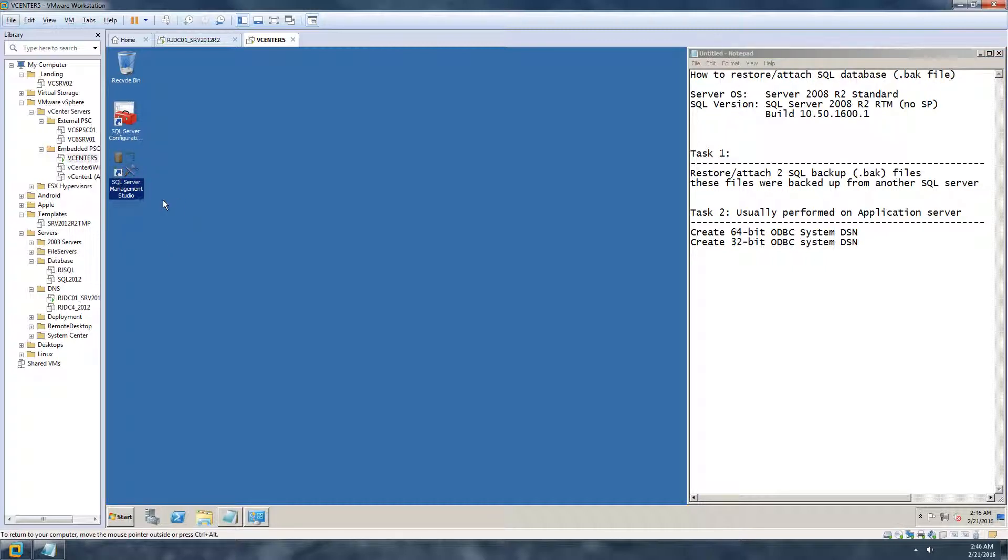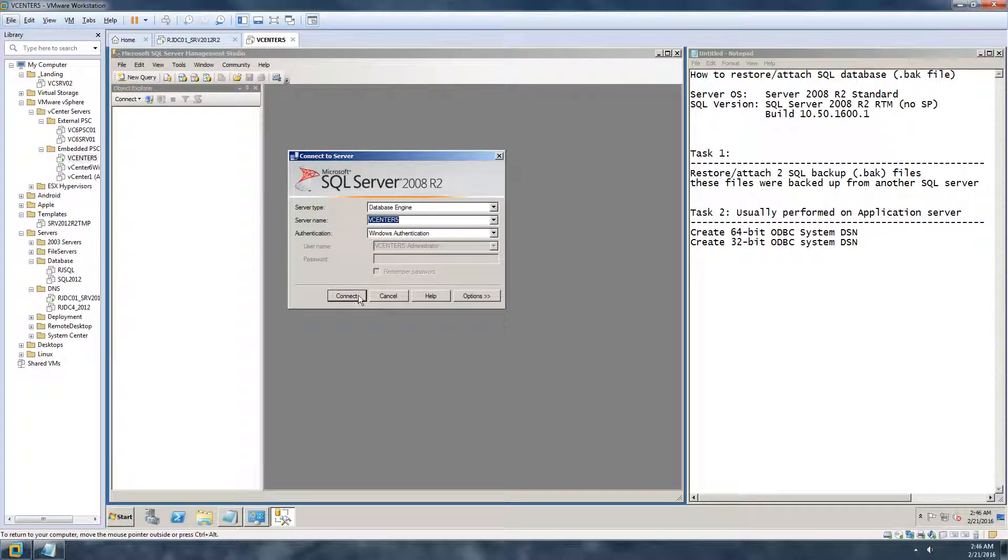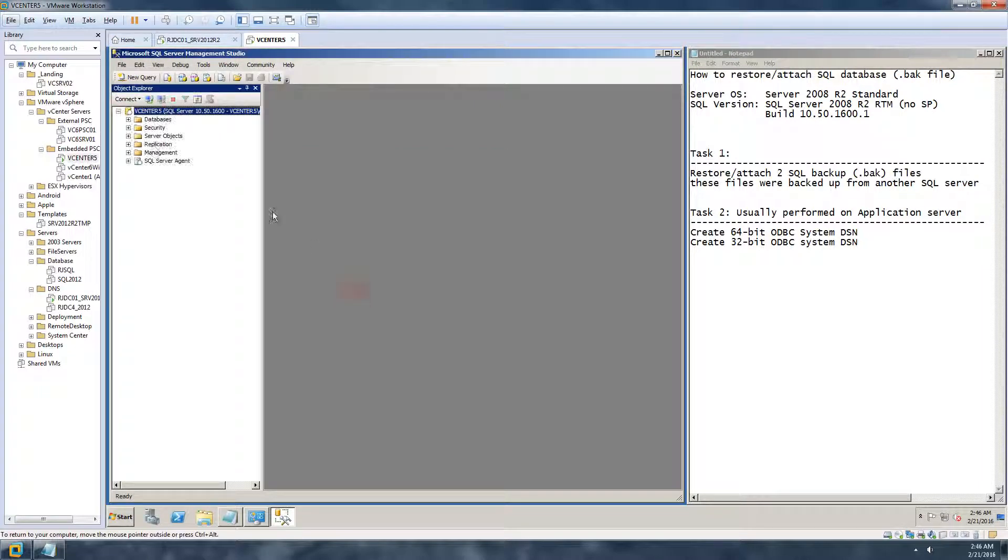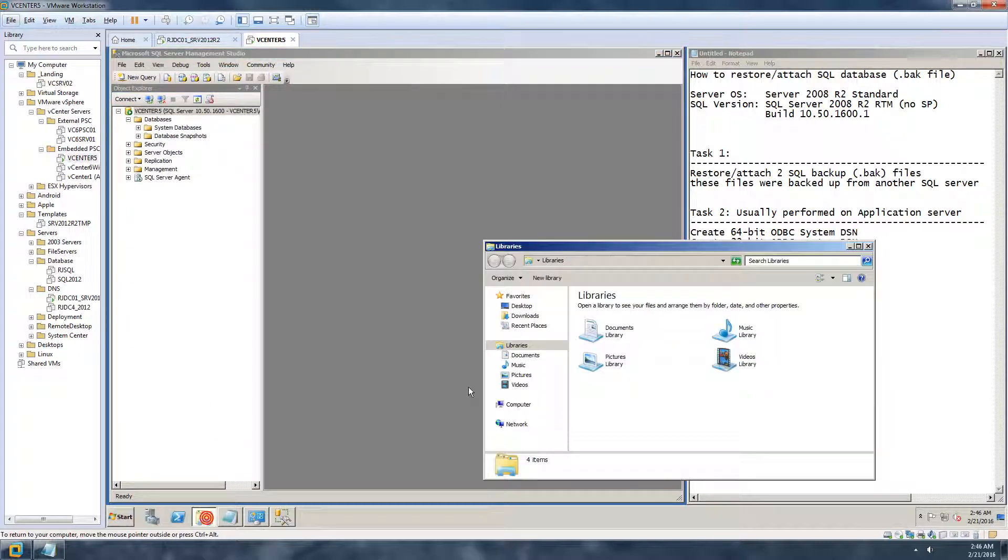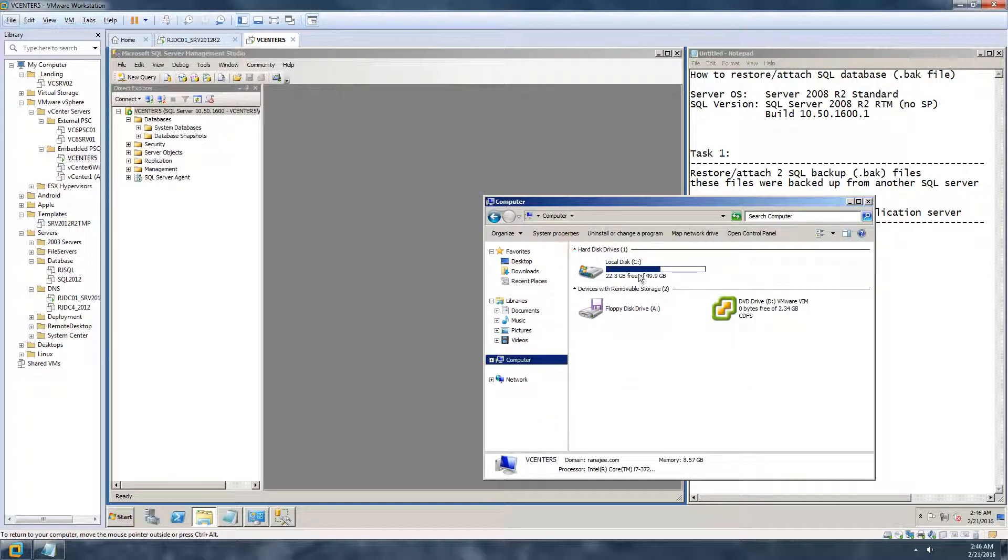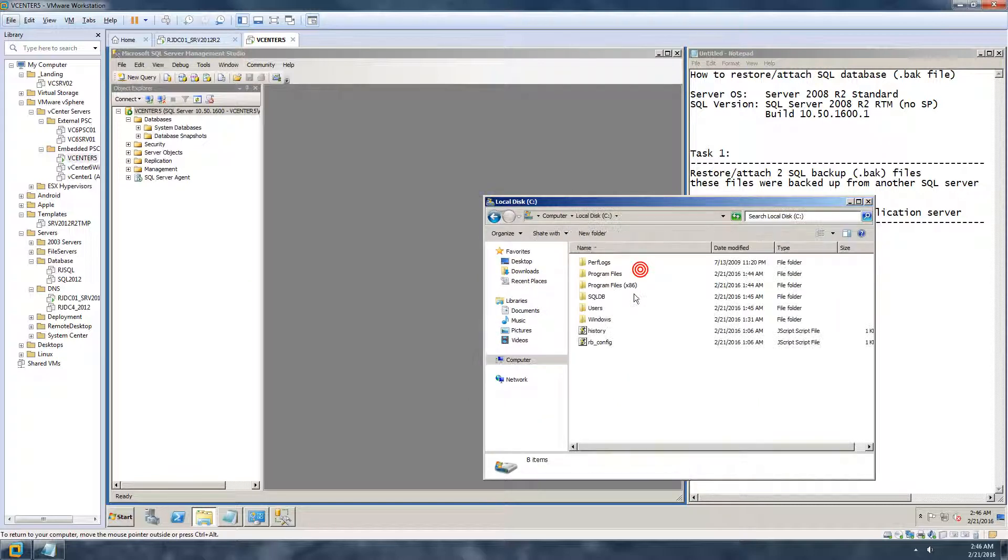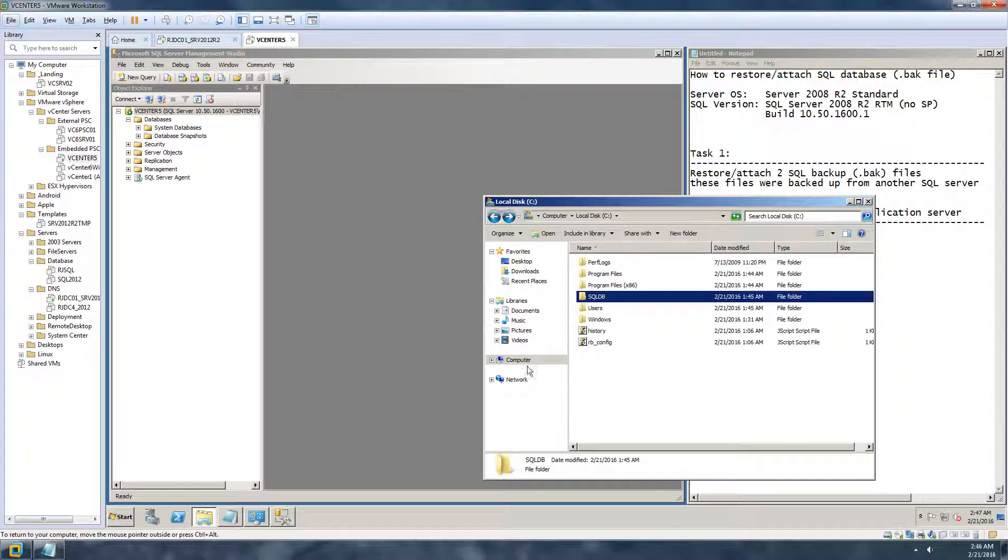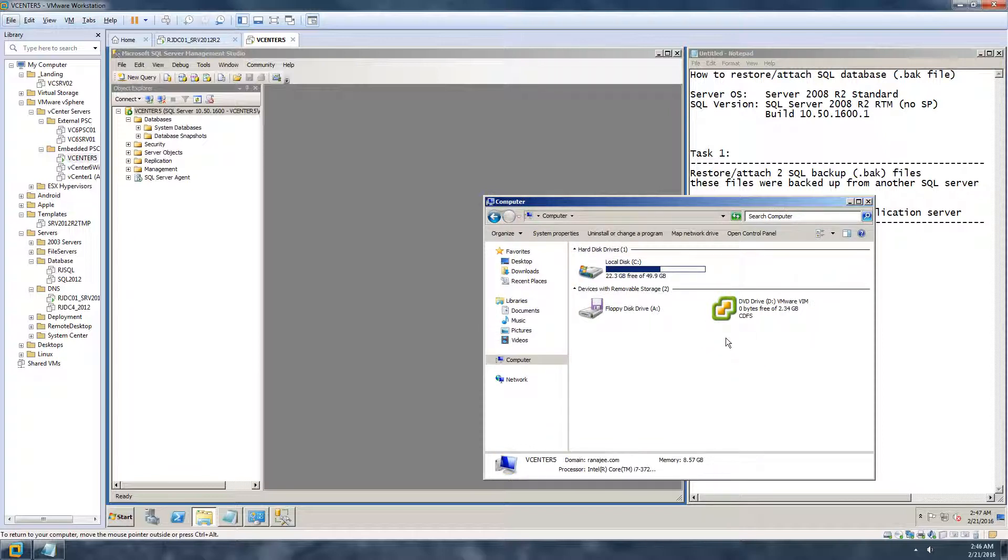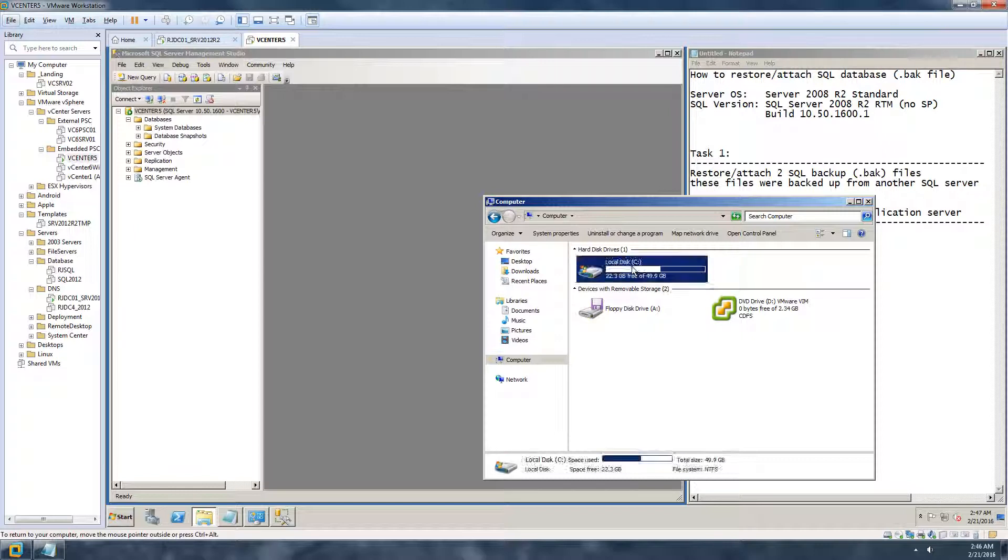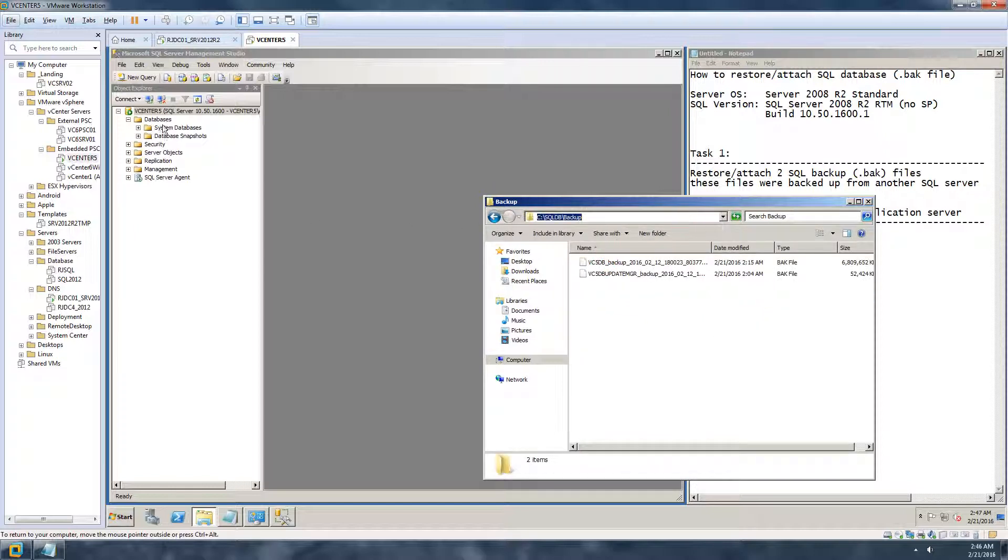First I'm going to open up the SQL Server Management Studio and then connect it, go to the databases. So the backup file is located under this folder. Usually you have the databases and the backups on separate drives, but just for demonstration purposes I have everything under one, which is C.